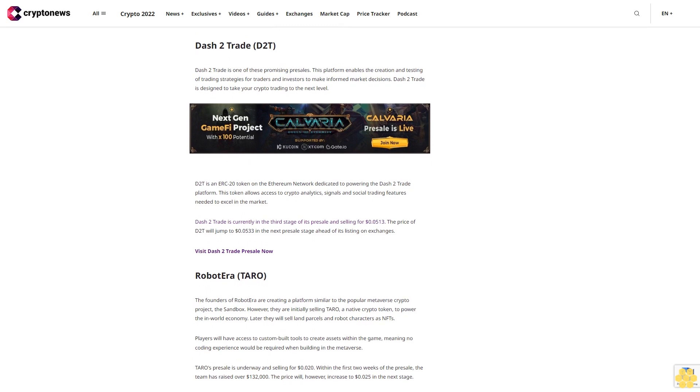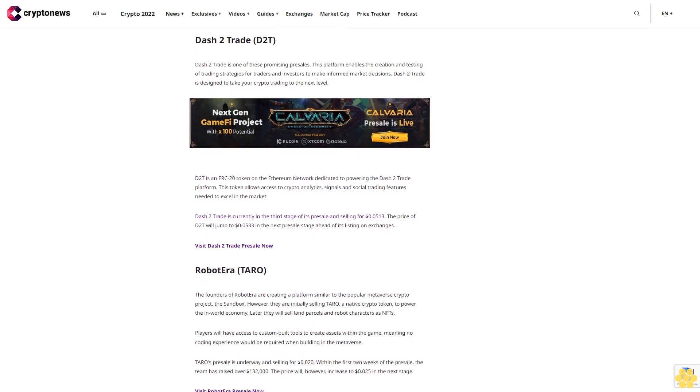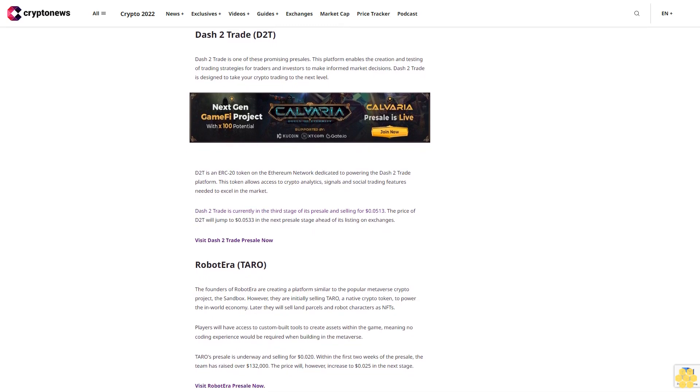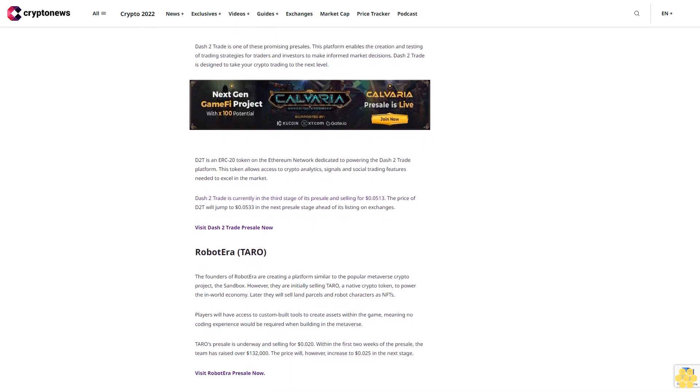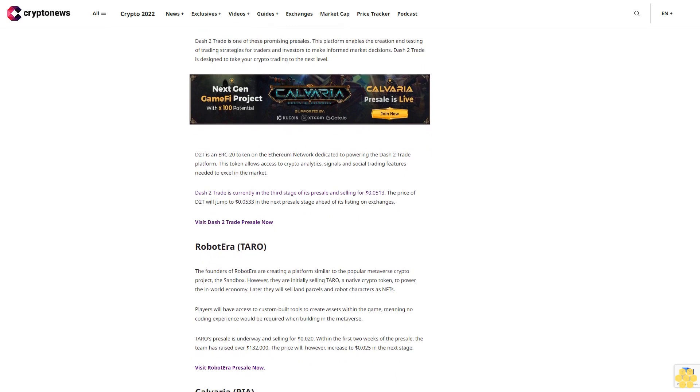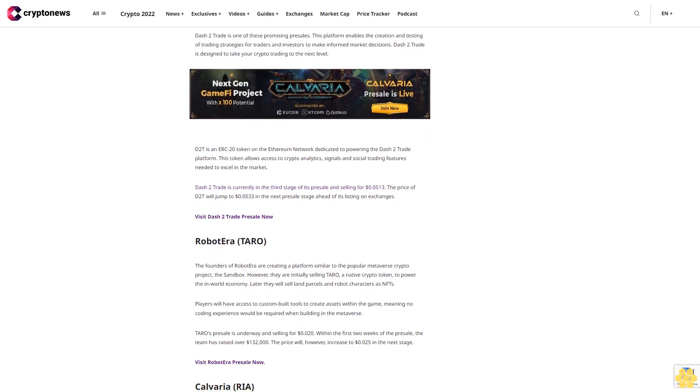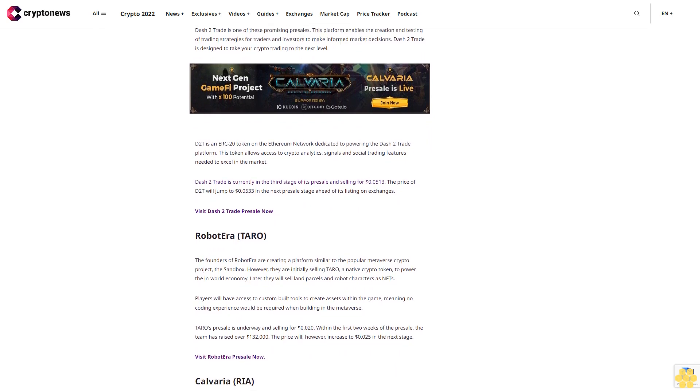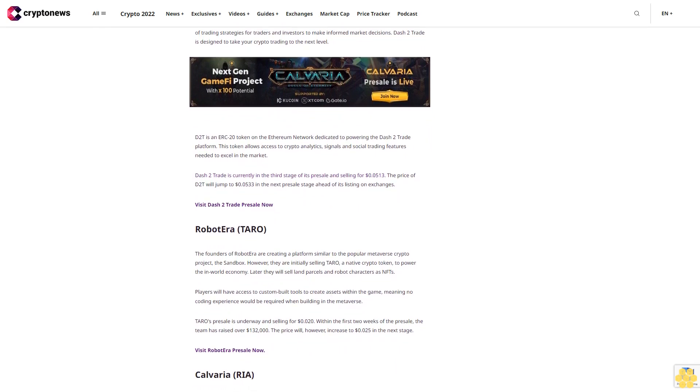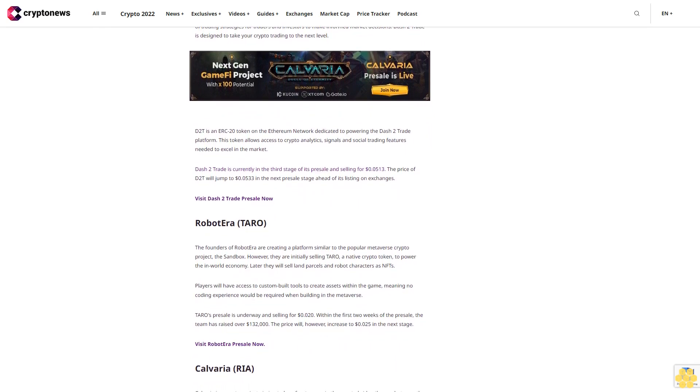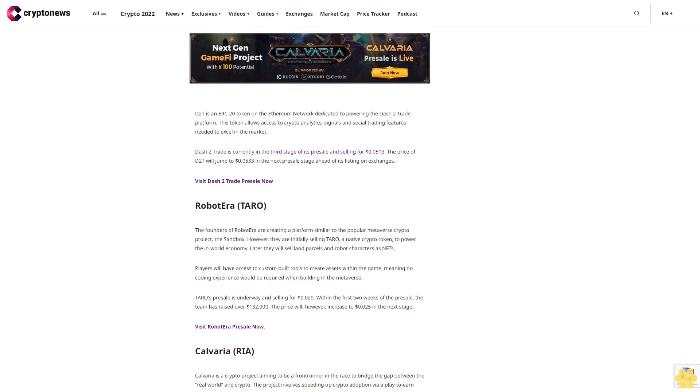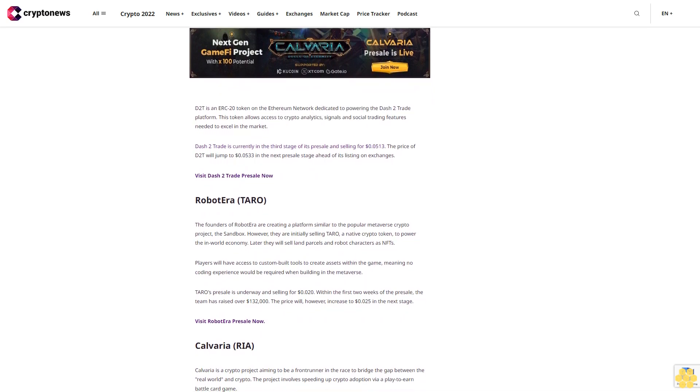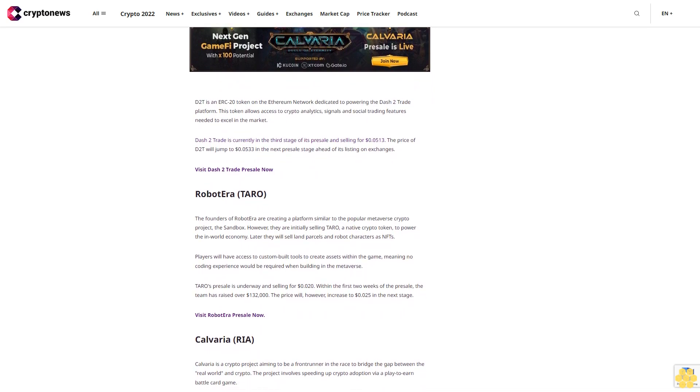Meaning no coding experience would be required when building in the metaverse. TARO's pre-sale is underway and selling for $0.020. Within the first two weeks of the pre-sale, the team has raised over $132,000. The price will however increase to $0.025 in the next stage.